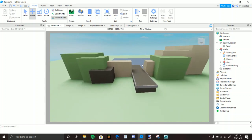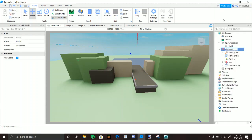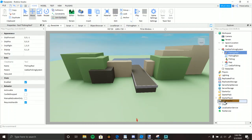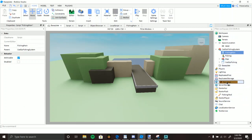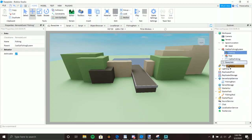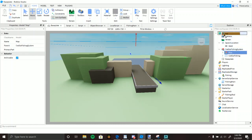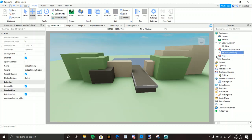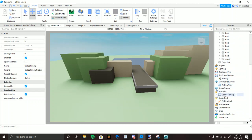This is a simple fishing rod system. Once you get the model, you're going to get the rod and put it in the starter pack. Put the fishing main script in ServerScriptService, the fishing remote event in ReplicatedStorage, and the map here — you can ungroup it if you want.